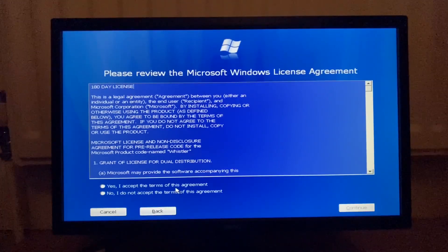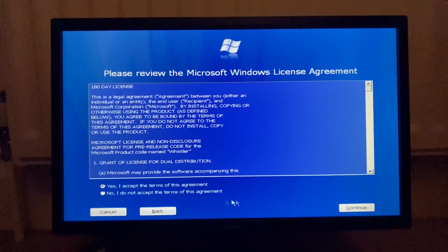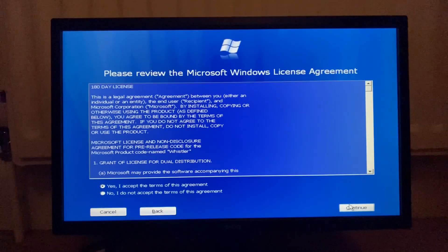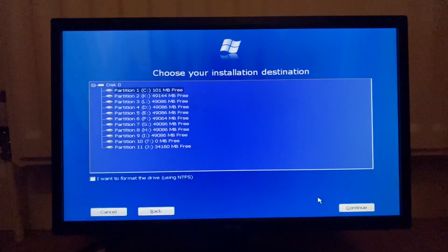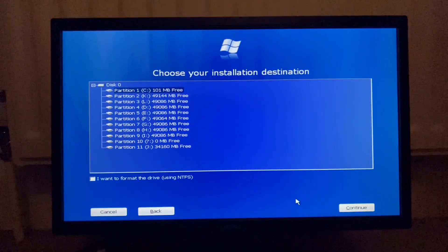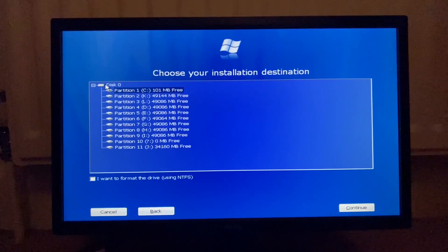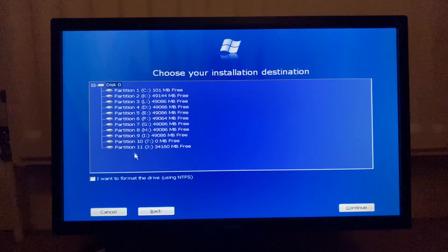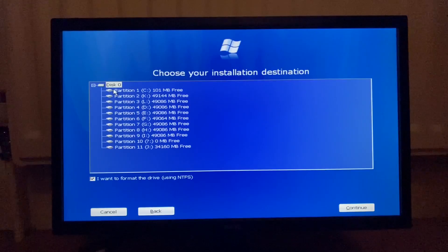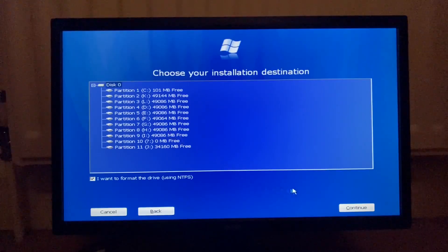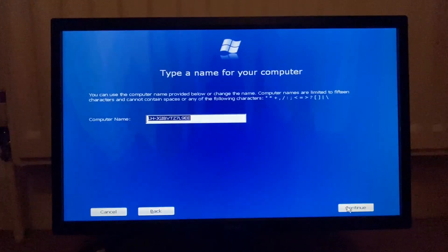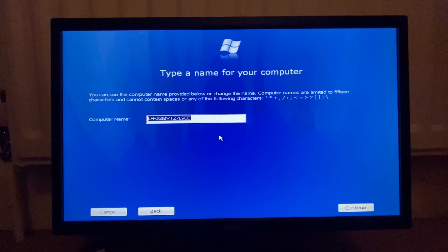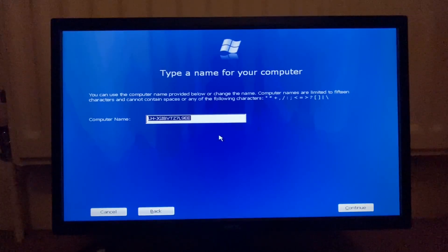180 day license. So this is an evaluation copy. Yes, I accept the terms. Oh, and we have the disks back up. Disk zero. I want to format the drive. So just disk zero is all I want. Next. Computer name. I will type in the computer name.